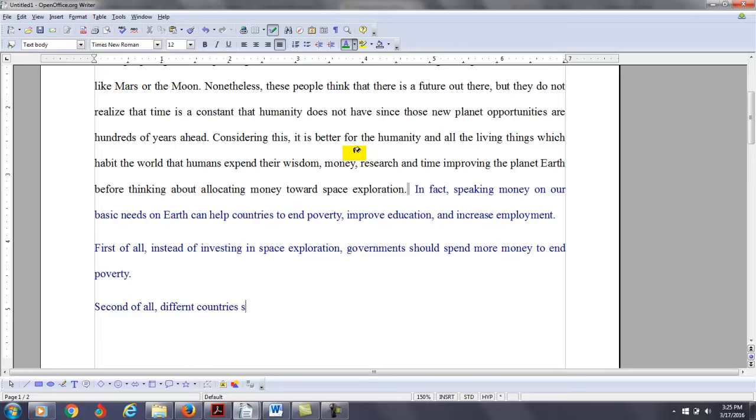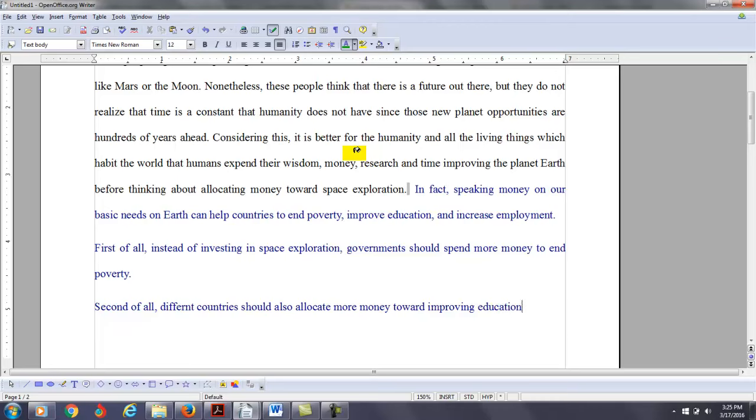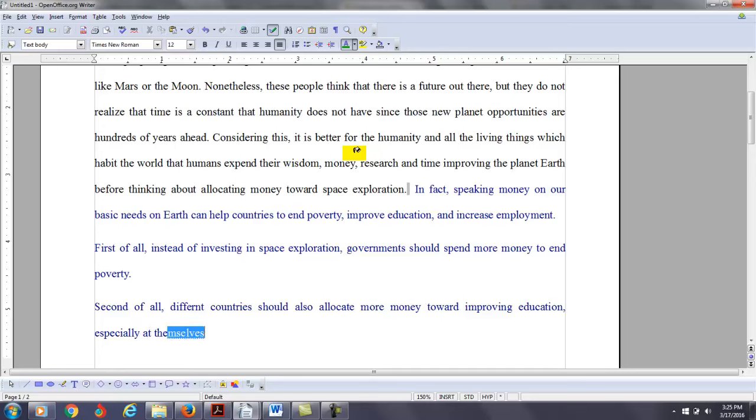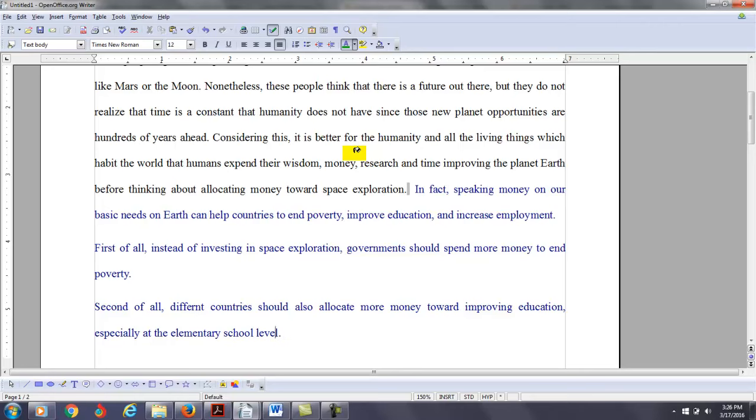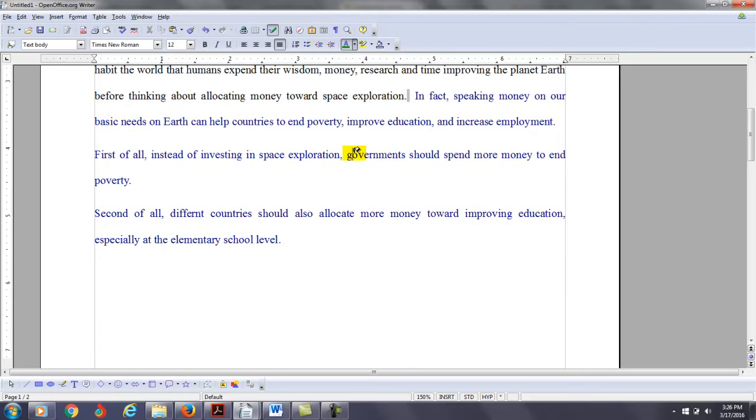So first of all, instead of investing in space exploration, governments should spend more money to end poverty. Then you can say, second of all, different countries should also allocate more money toward improving education. Because education is really broad, you can say especially at the elementary level. Now it probably should be spent at all levels, but for the purposes of a paragraph, you can talk about what the benefits of improving education at the elementary school level, you know, kids from maybe age seven to maybe ten or eleven.